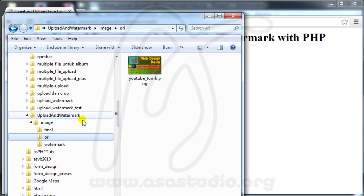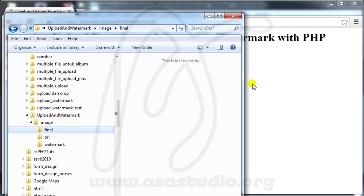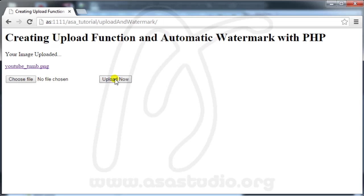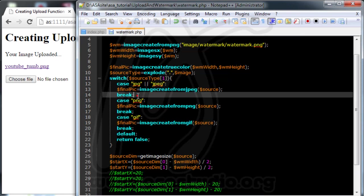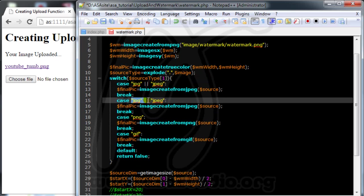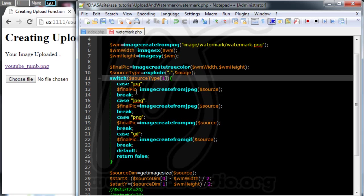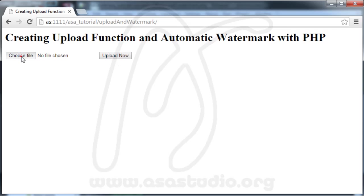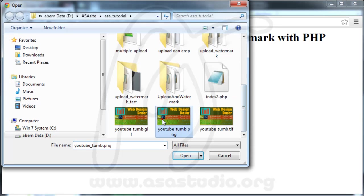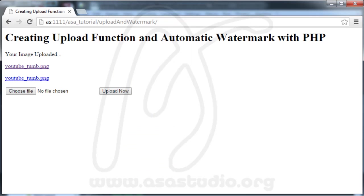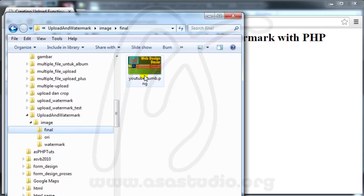I delete the images, reload, and try to upload PNG again. I check the final folder and it's still empty. I adjust the code to use just one case, save, reload, choose a PNG, upload, and check final — I have the file now.